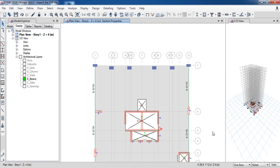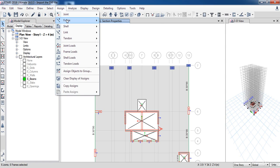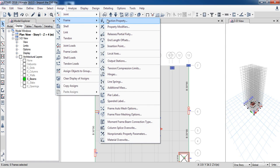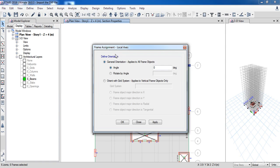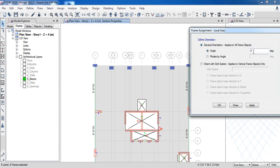Now I need to rotate them. So select them, then go to Assign, Frame, then Local Axis. Set the angle to 90 degrees, then click Apply.